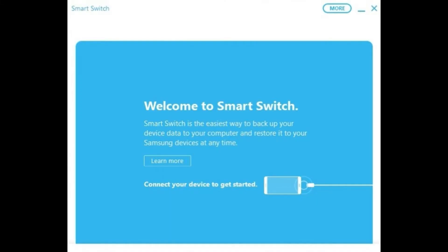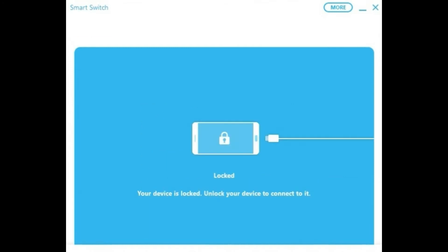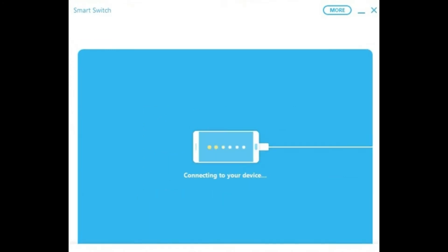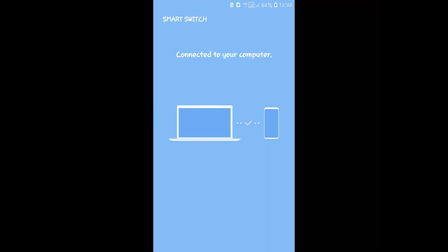Now launch the software and connect your mobile device using the standard cable provided by the company. Make sure your phone is in an unlocked condition. It will take a few seconds to connect with the device. Once it is done, this is how your mobile screen will look like.